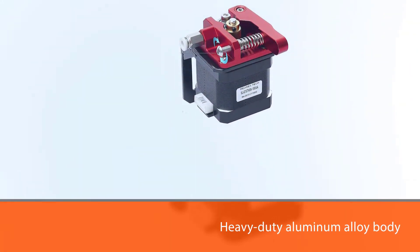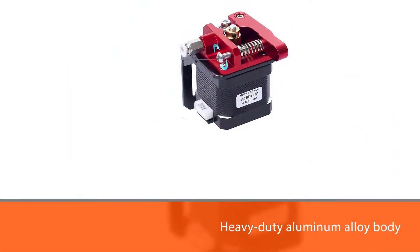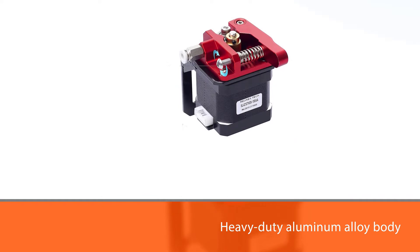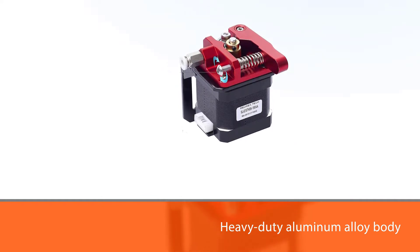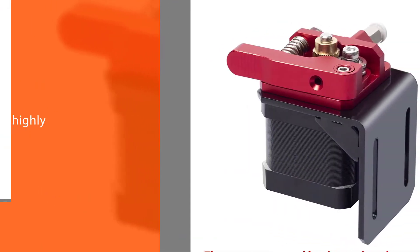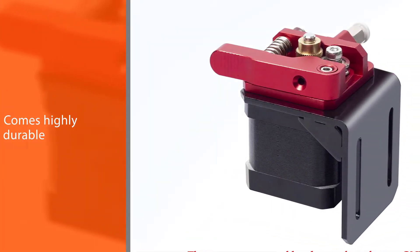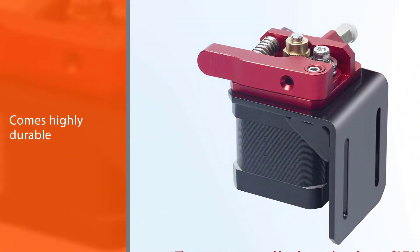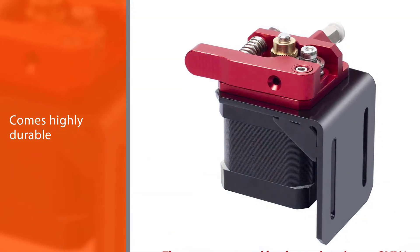Thanks to the heavy-duty aluminum alloy body, it's highly durable, ensuring long-lasting performance. Furthermore, it's easy to assemble and disassemble.